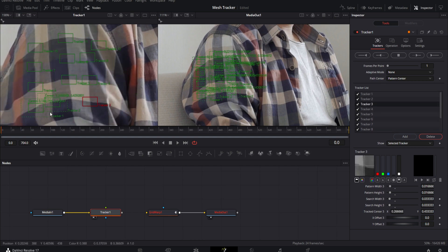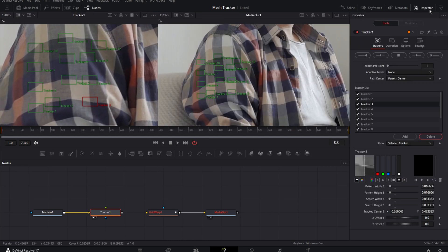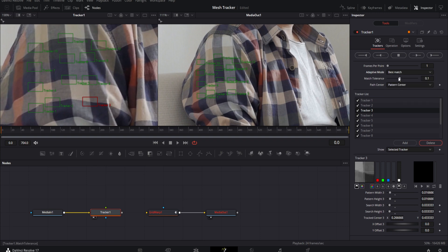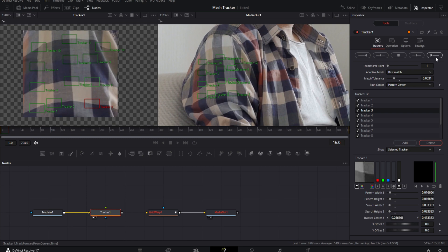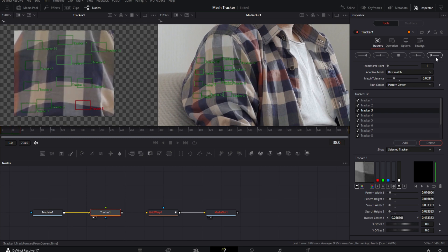Once you have these all on a spot you think will give a good track, come over to the Inspector tab — if it isn't open, hit Inspector in the top right. Set the Adaptive Mode to Best Match, bring down the Match Tolerance just a little bit, make sure you're on your first frame, then hit Track Forward.